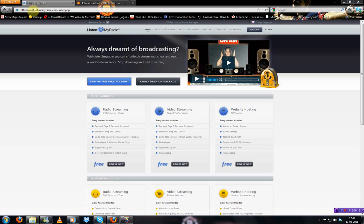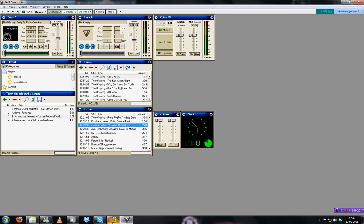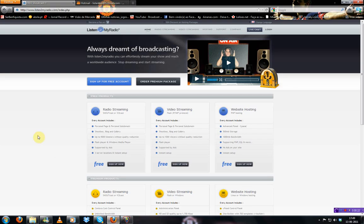Today I'm going to teach you how to create an online radio station with Listentomyradio.com and Sam Broadcaster. Sam Broadcaster is a program, I can get you the link in the description below.